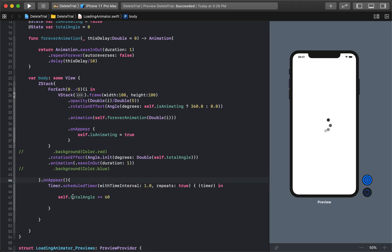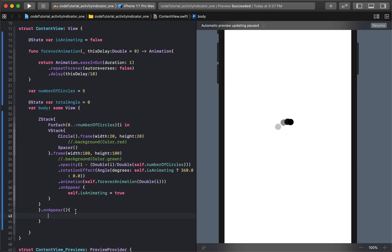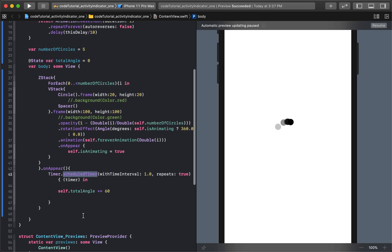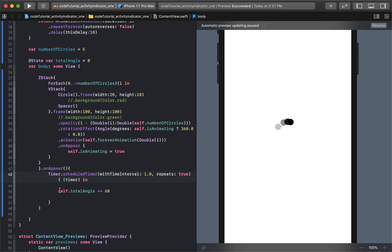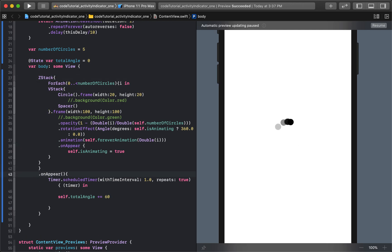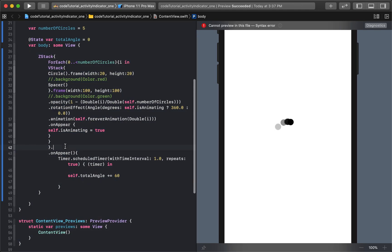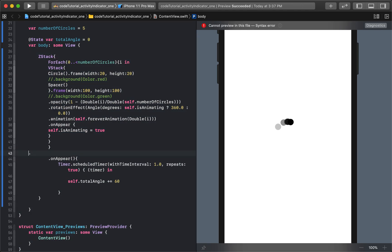And we'll use this timer right here. So what this timer is saying is saying we're creating a scheduled timer that repeats every one second and it continues to repeat. It's not a one and done. And we'll say that every one second we will add 60 degrees to the total angle. Right now we're not using the total angle for anything in particular, but we will the minute we do this. So I'll take the entire ZStack now. And right above onAppear, I'm going to re-indent everything so we can see everything better. Right above onAppear,